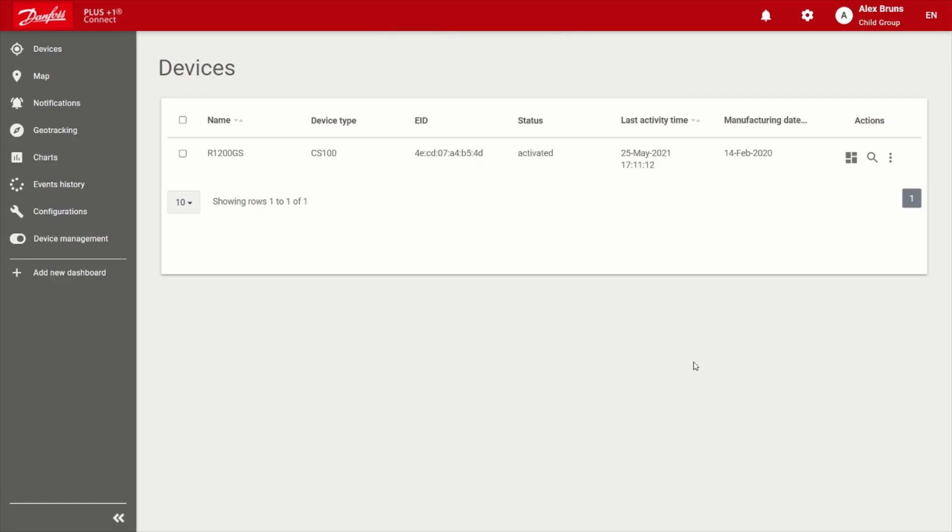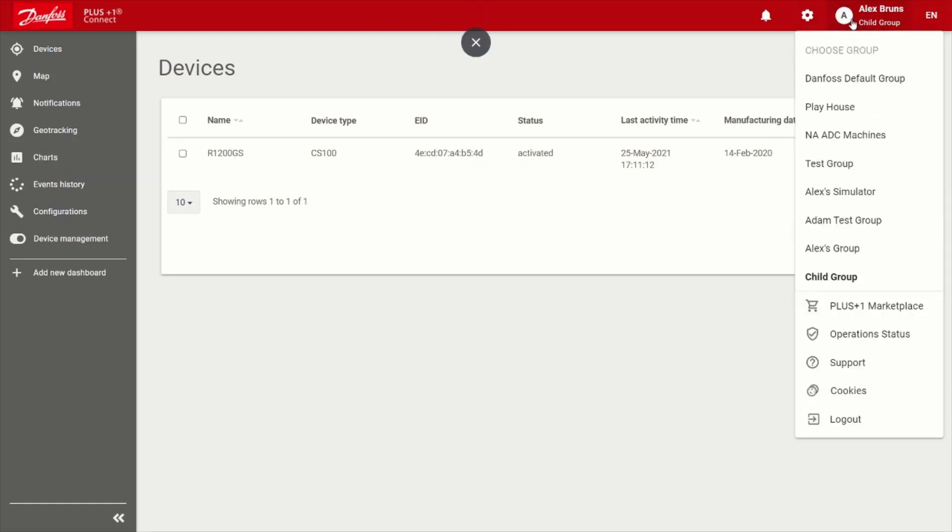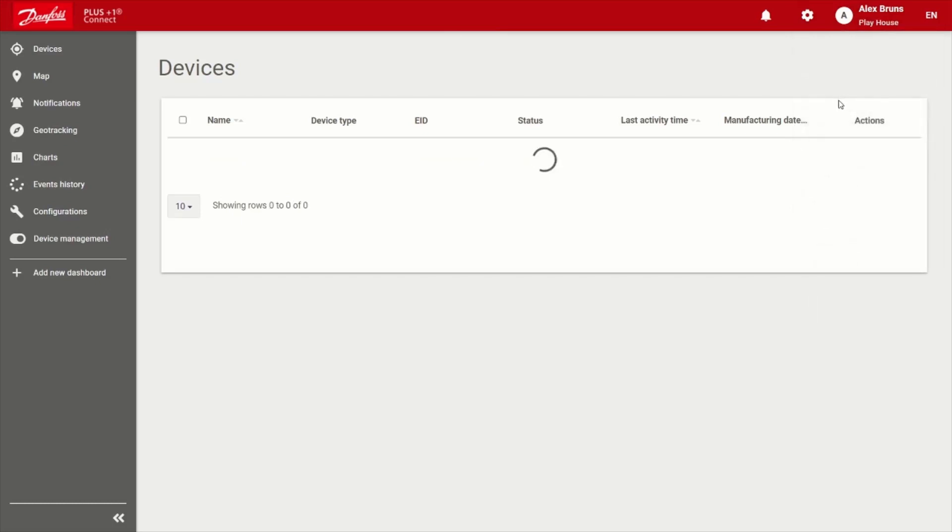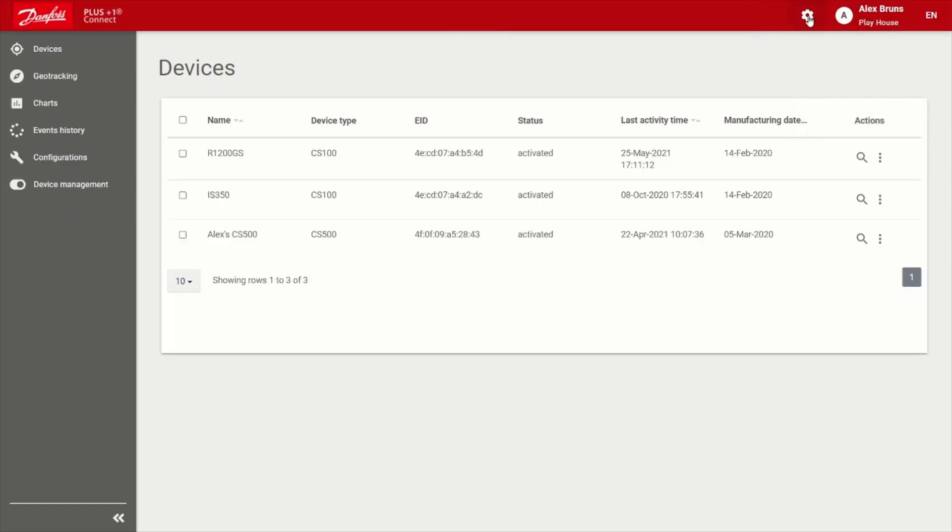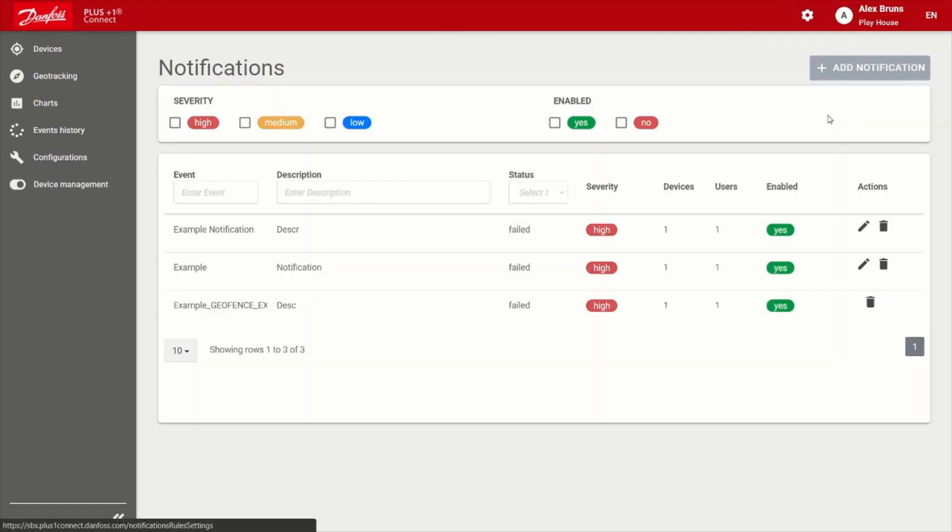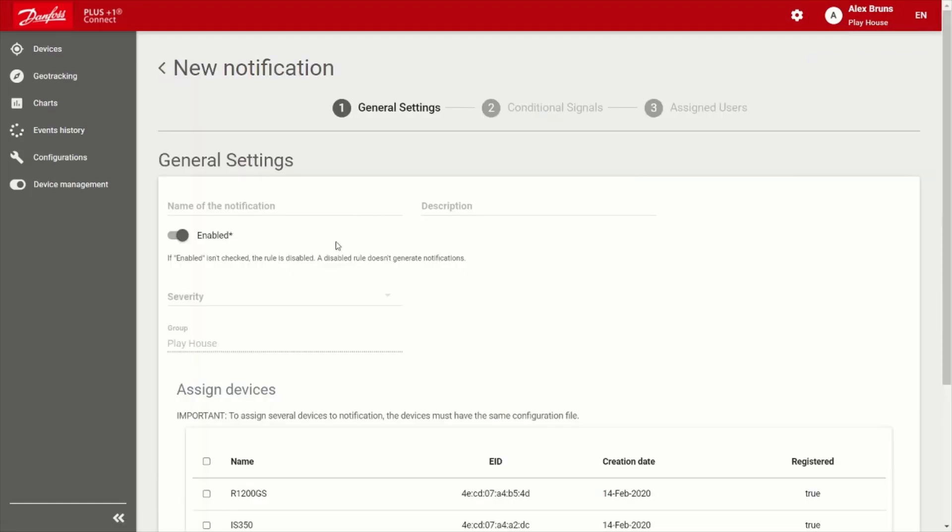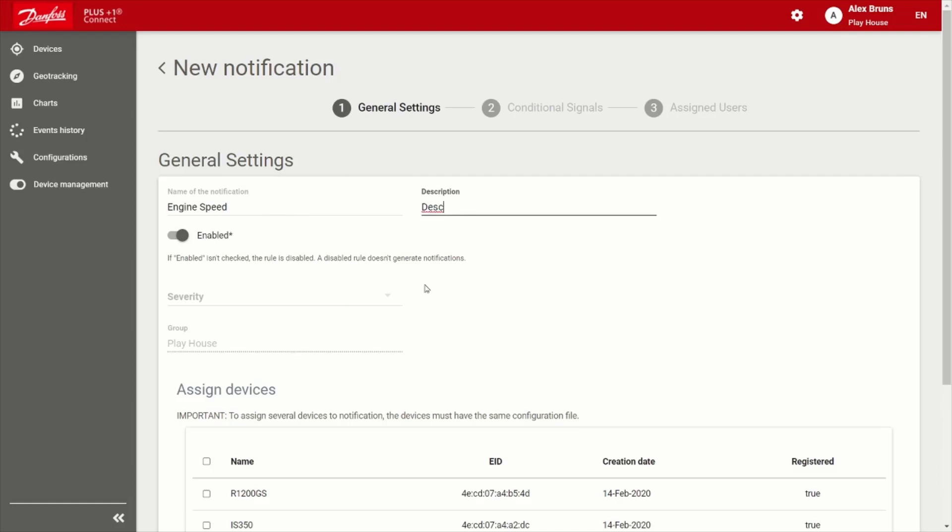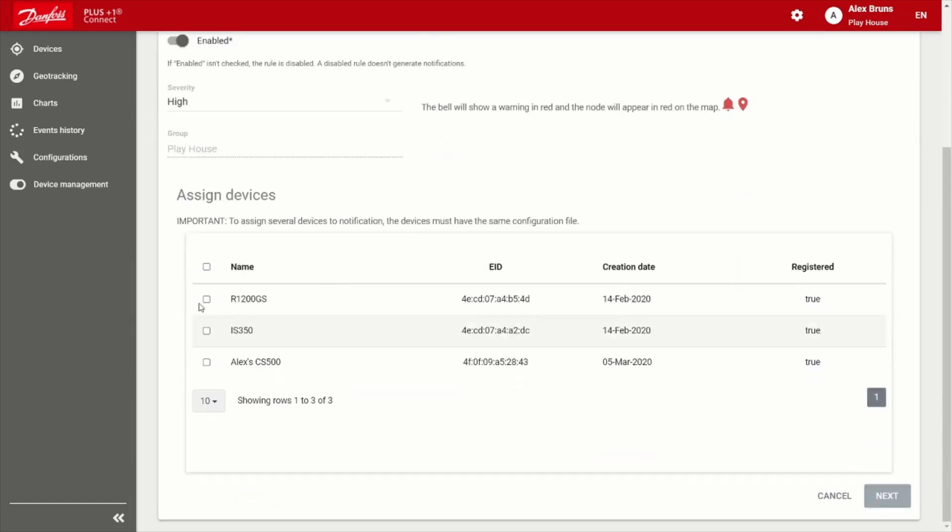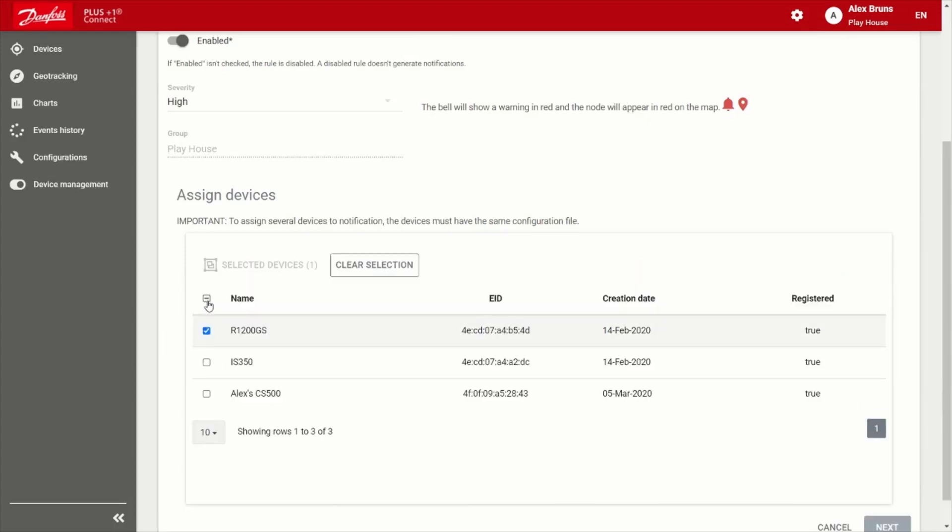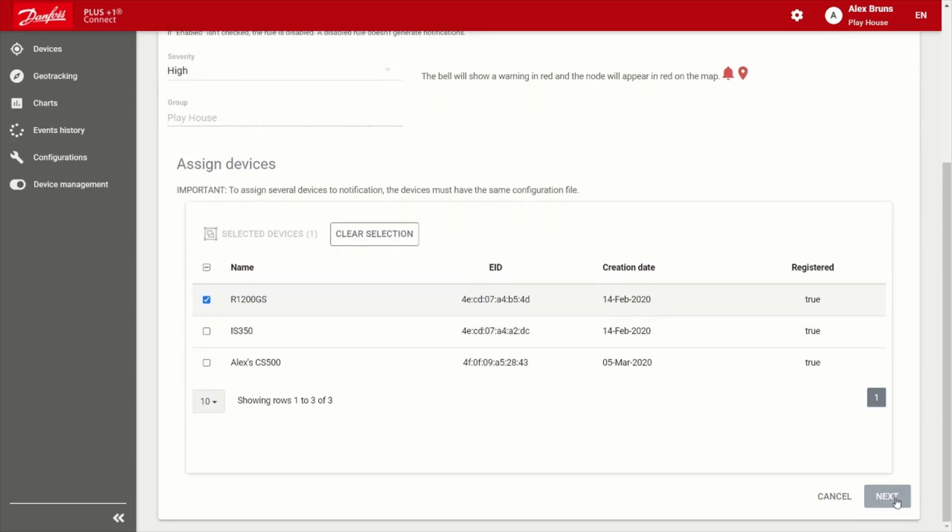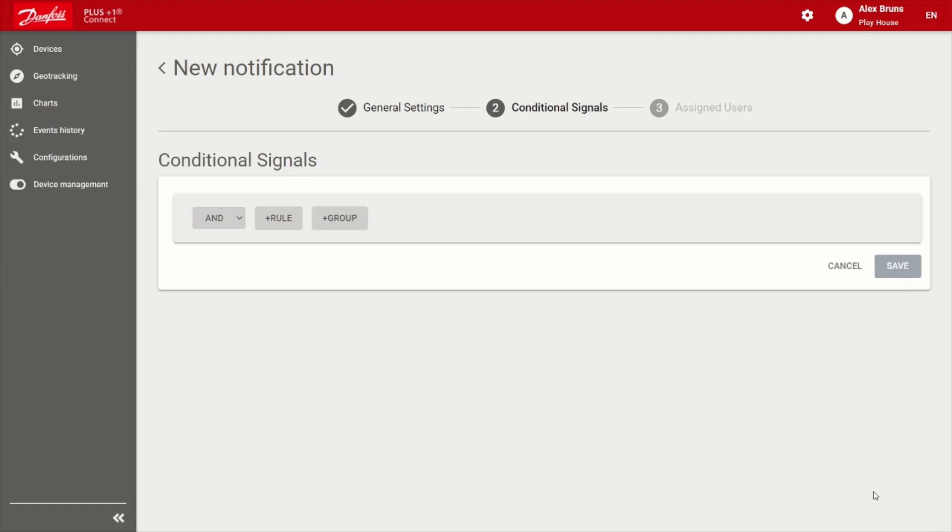All right, the last topic I'd like to cover today is the notifications. So if I jump into my Playhouse group, I'm going to go ahead once again, hit the settings icon, I'm going to choose notifications, I'm going to add a notification. So engine speed notification, we'll say, we'll give it a description, we choose the severity of the notification. We'll go ahead and use the R1200GS again, go ahead and choose next.